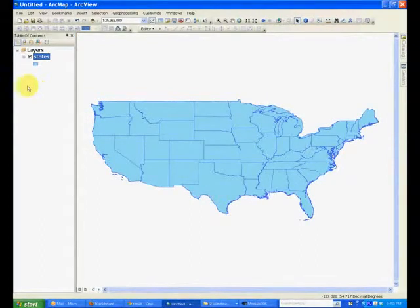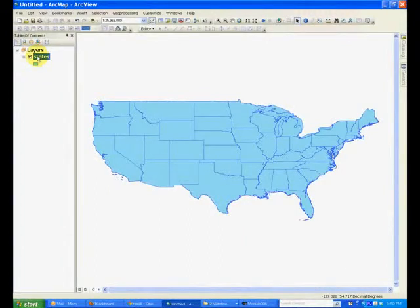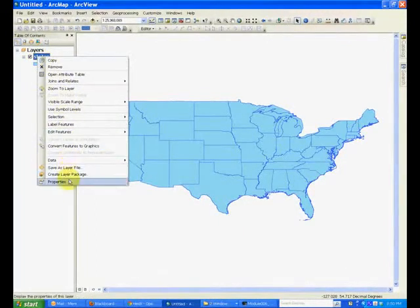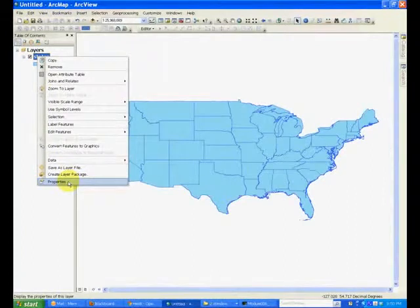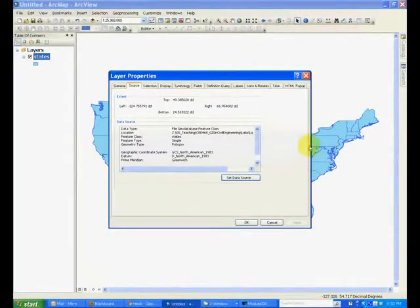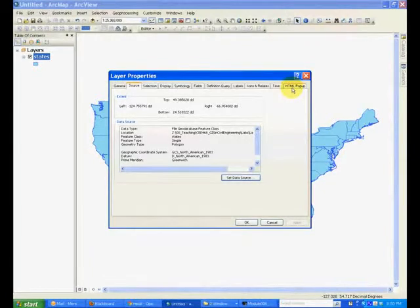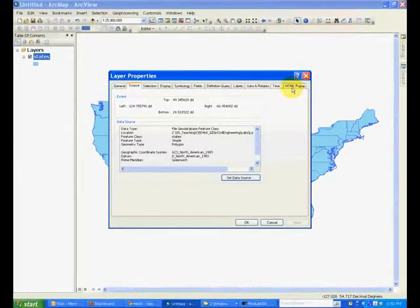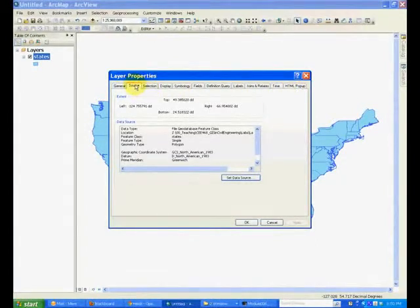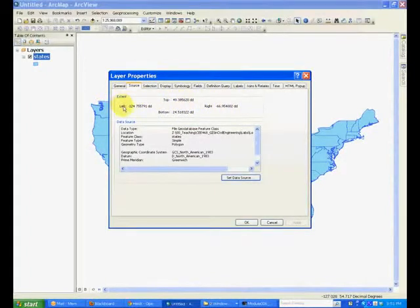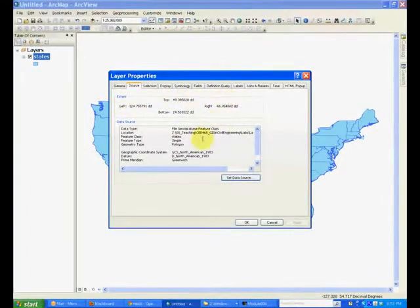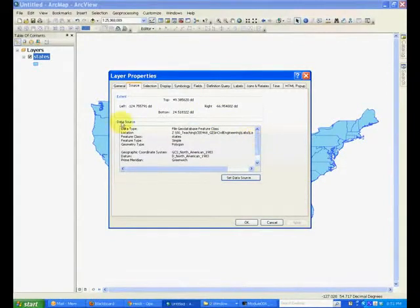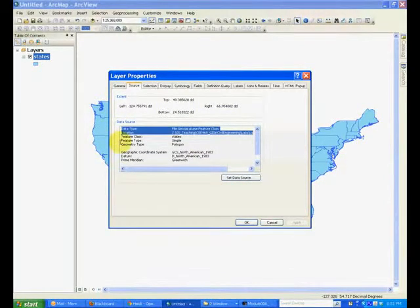Now right click the states layer again and select the option properties. You will see several tabs each describing a particular aspect of this layer. For example, source tells us what is the extent of this layer in terms of latitudes and longitudes, and also tells us where this file is exactly located on the computer.